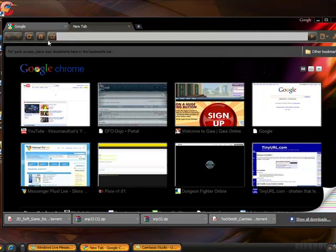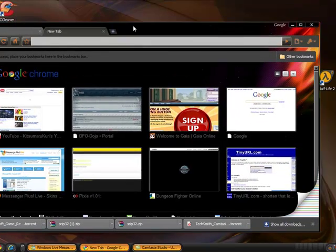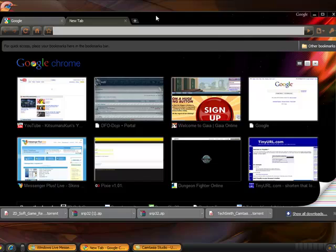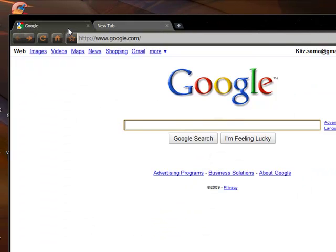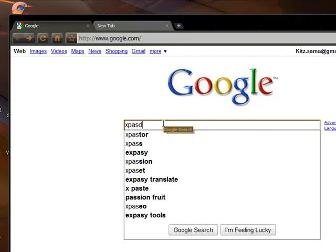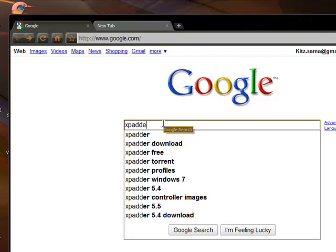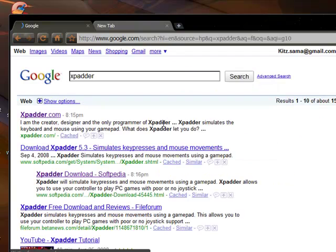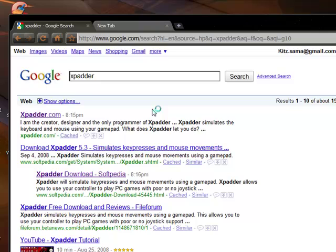So first we're going to go to the browser that you use. For me I use Google Chrome, and we're going to go to Google. In the search engine we're going to put Xpadder.